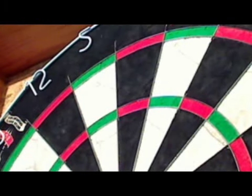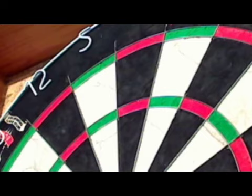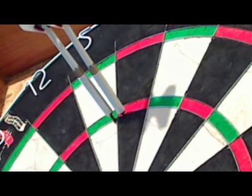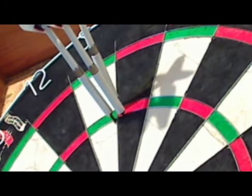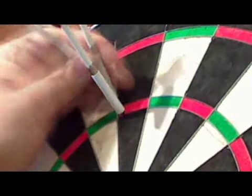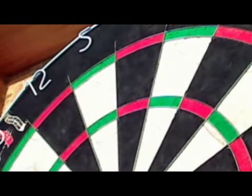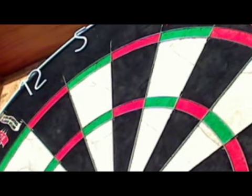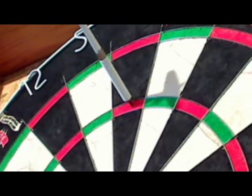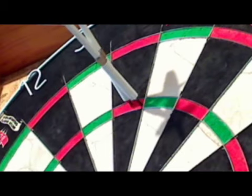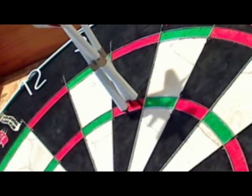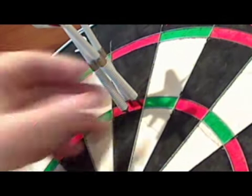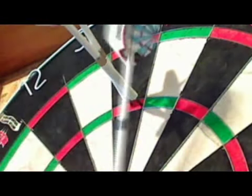I can't ever remember having thrown a white dart before. But yeah, they're nice. Easy on the hand. Comfortable level 3 grip. Yeah. Pleasant enough darts.